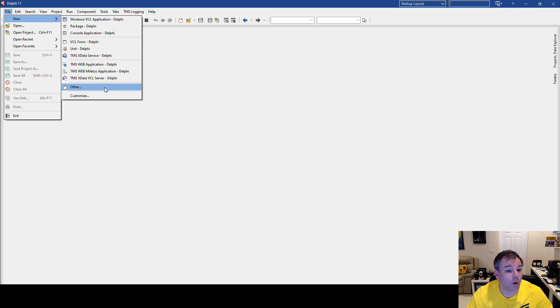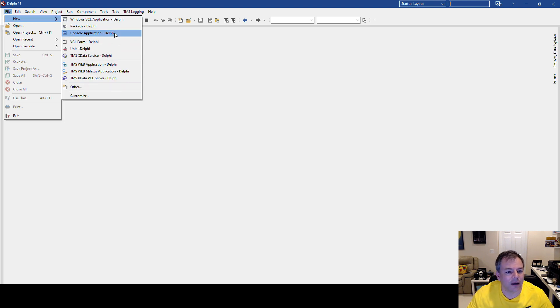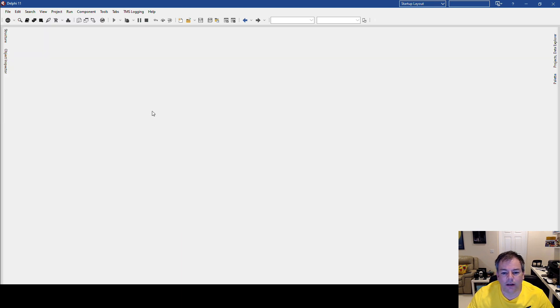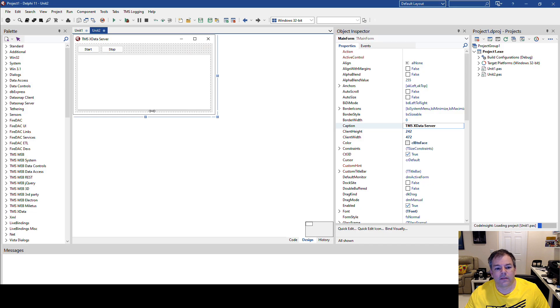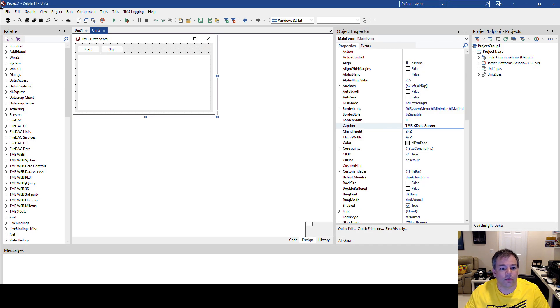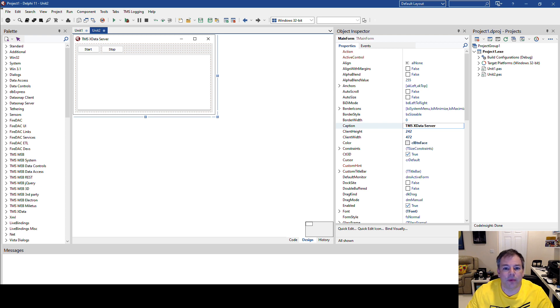And voila, here's all my customizations. And if I want to create a TMS xData VCL server now, I click here, and Delphi creates a new TMS xData server instead of me having to do File > New > Other and pick all that again.